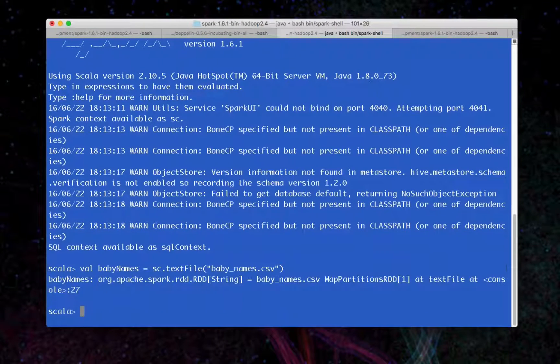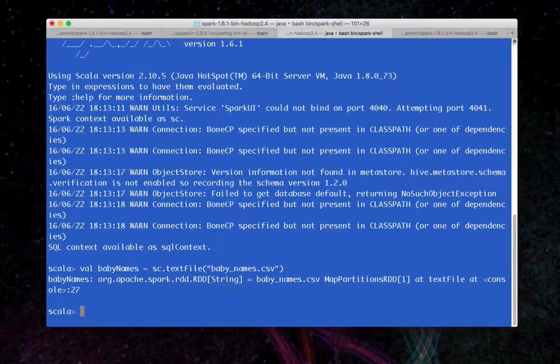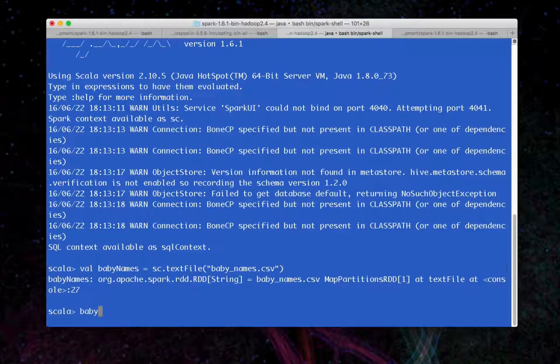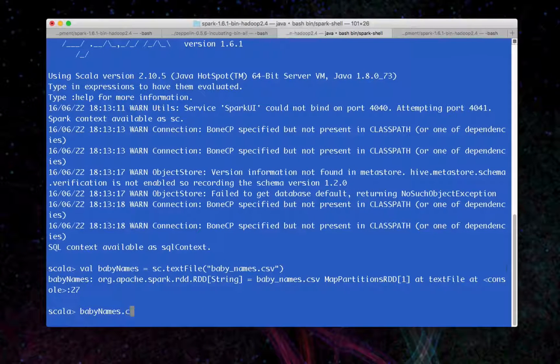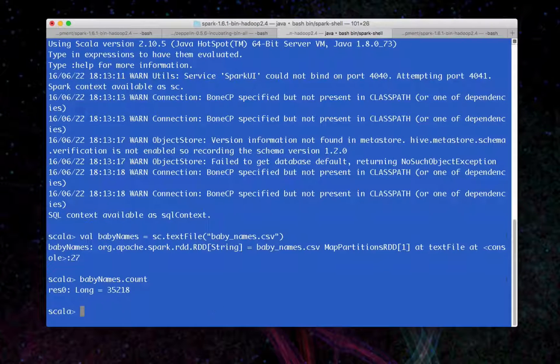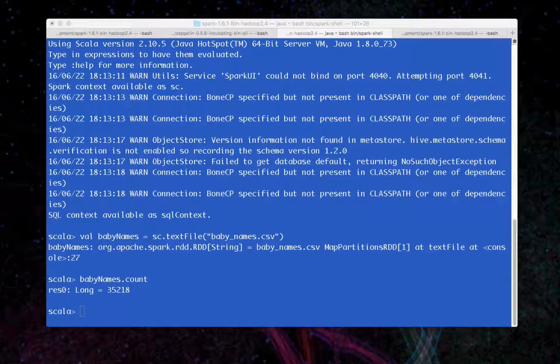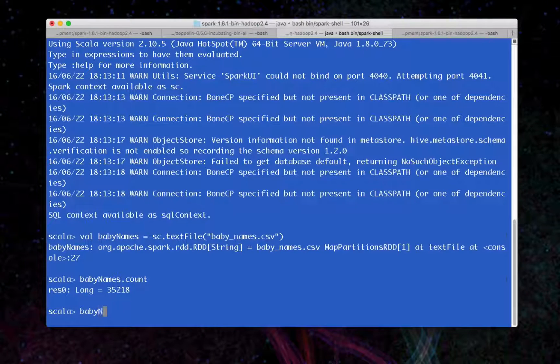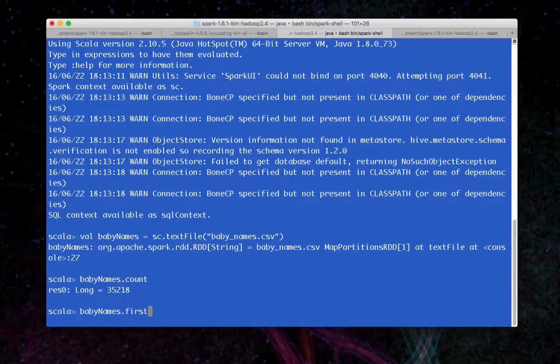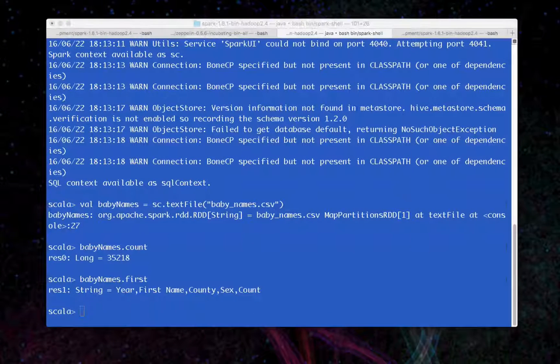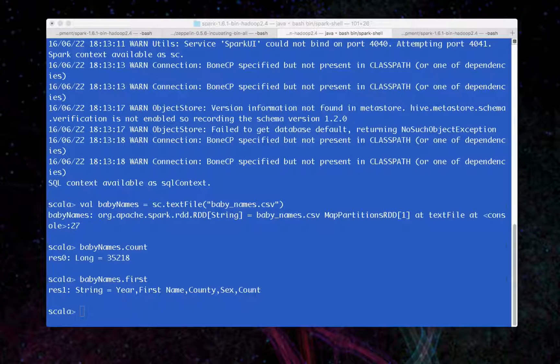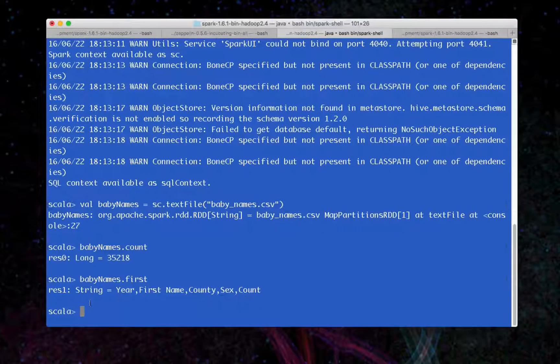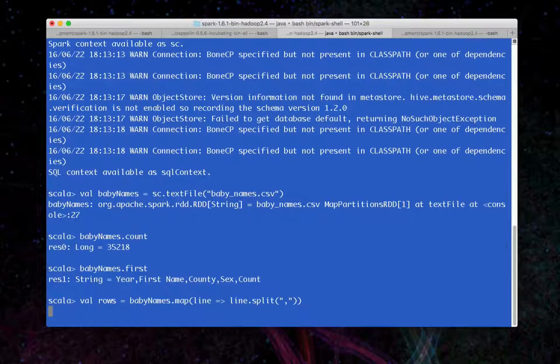I'm going to load up this babynames.csv file. I'm going to have a new RDD. Let's just run an action on it to see how many rows are in this file. Over 35,000. Let's see what the first row looks like. Okay, so those are our column names. Let's remember that because we're going to use this in a bit.